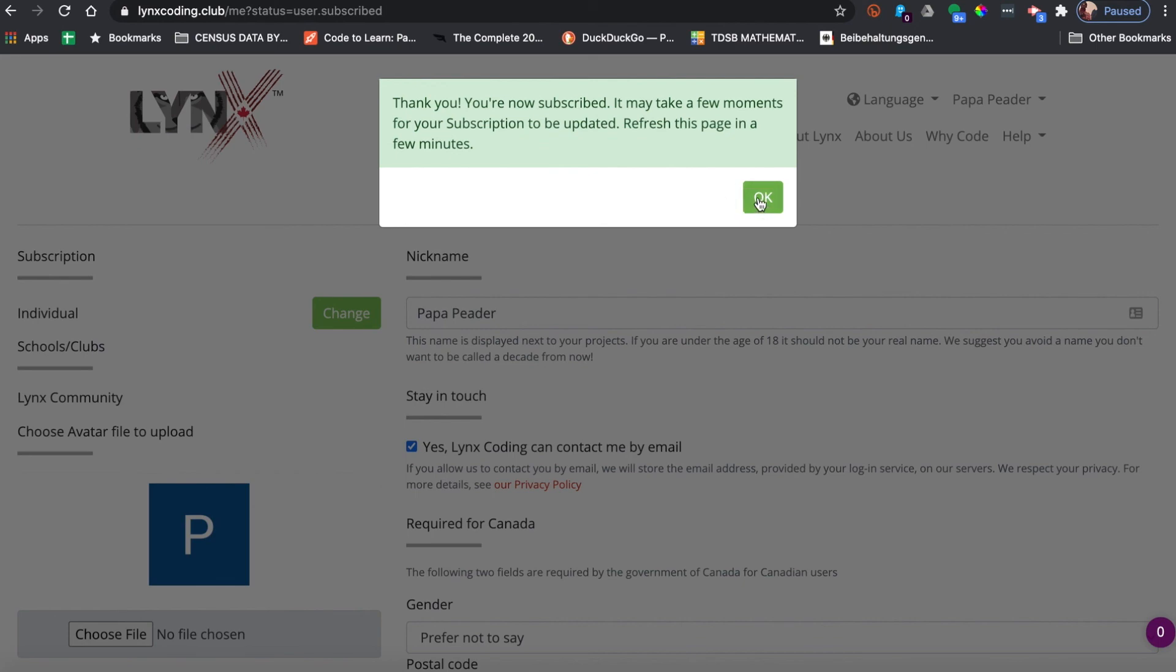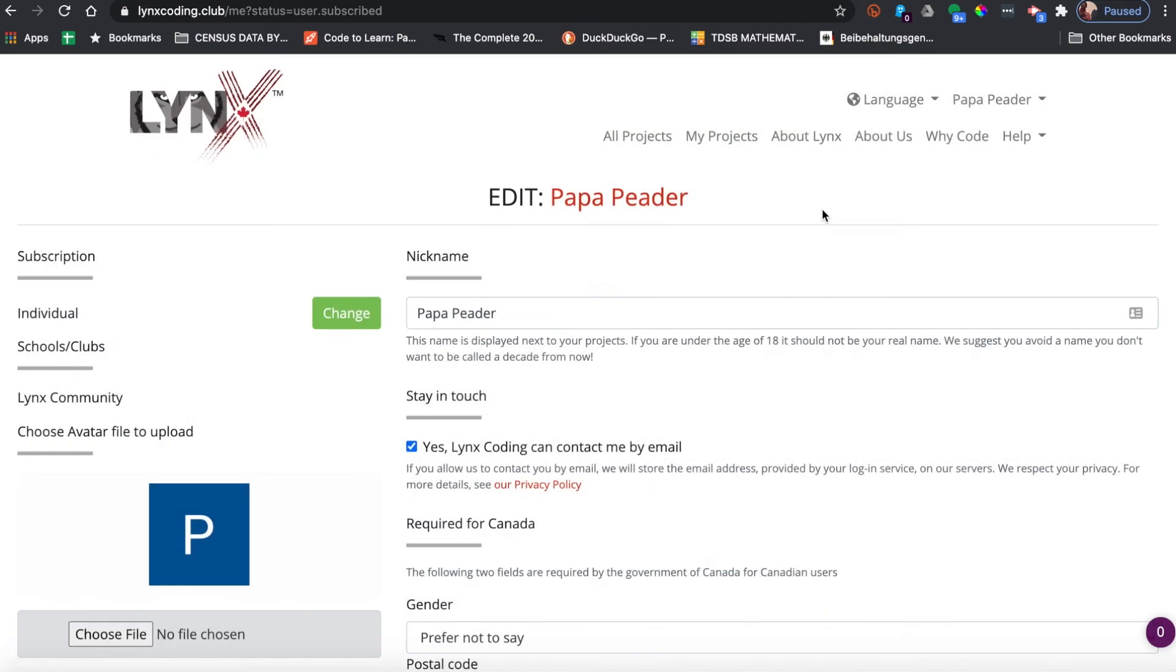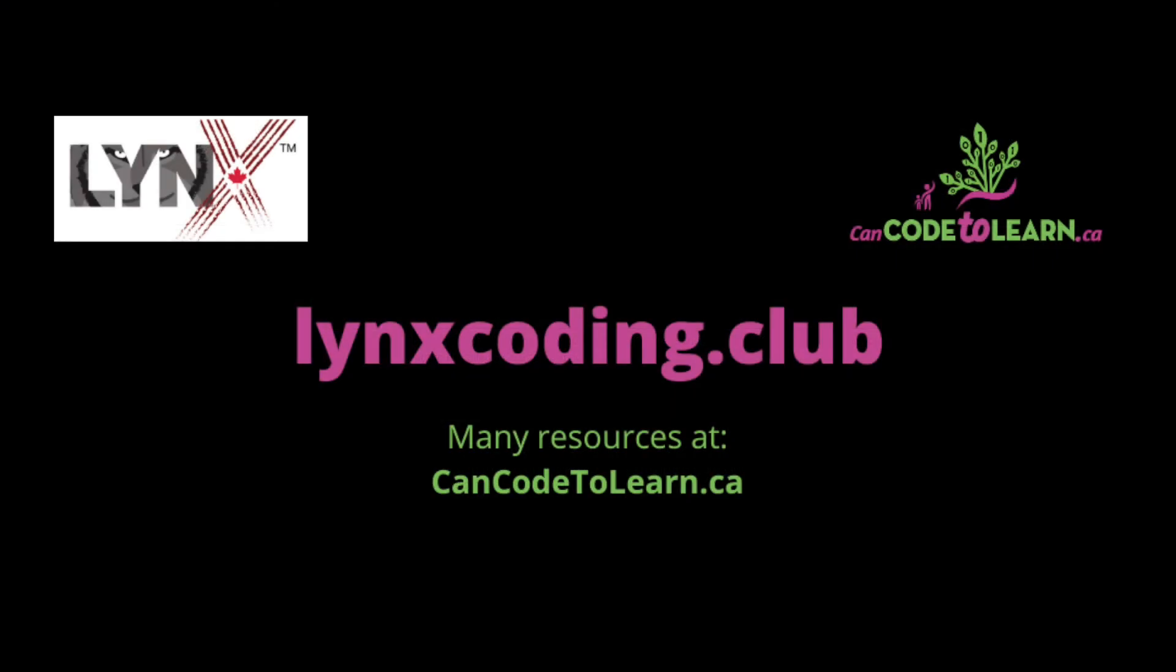You will notice under subscription it says individual. That means you have an individual account now. If you're a student, you're ready for your teacher to invite you to a club if that's going to happen for you.